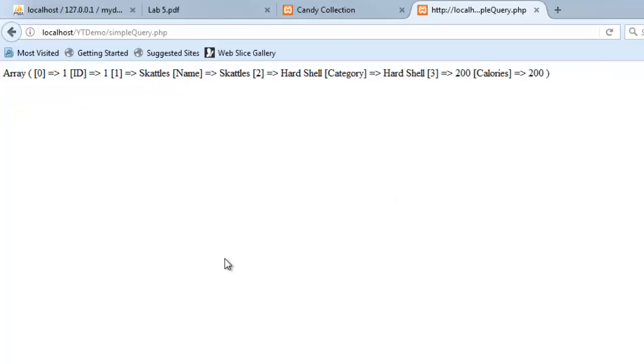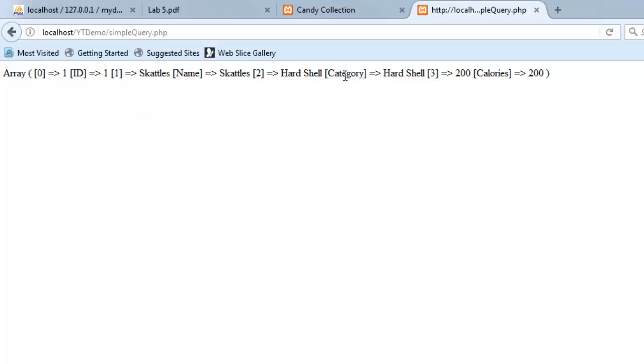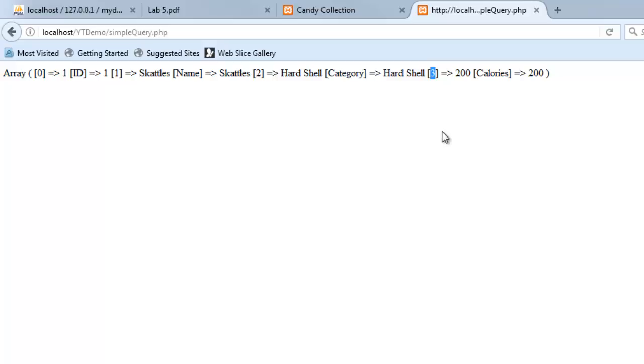If I do fetch array, I get the same information that I got from fetch assoc, but I'm also getting this indexed array as well. So I'm getting like 0 is 1, ID is 1, 1 is scattles, name is scattles, 2 is hardshell, category is hardshell. So I'm literally getting this associative array. That's what the assoc means. It's an associative array. An associative array is when your keys have names like calories. An indexed array is when your keys are just numeric.